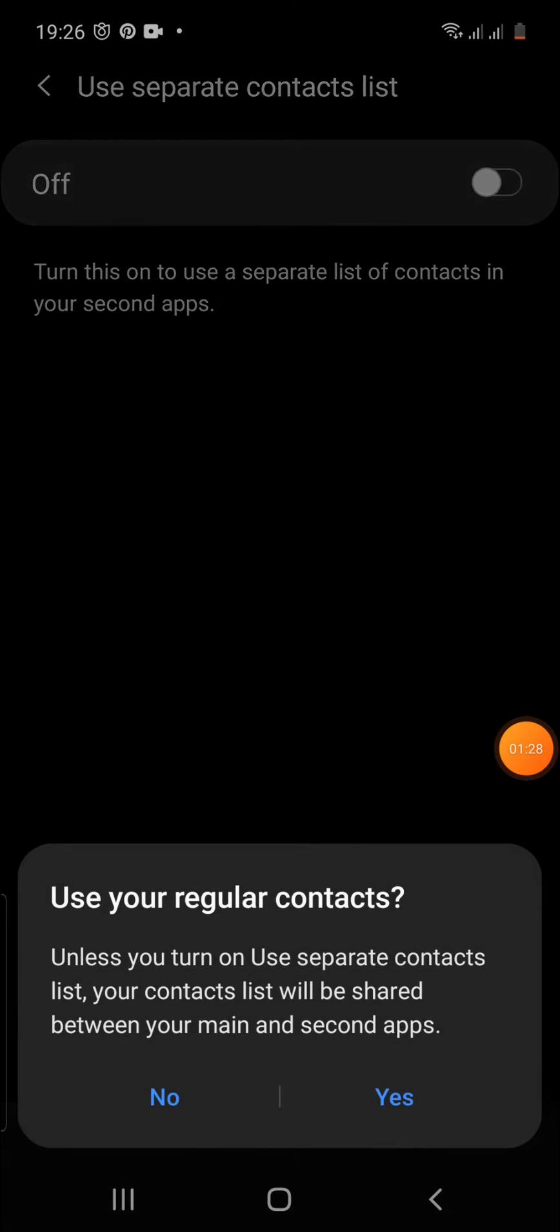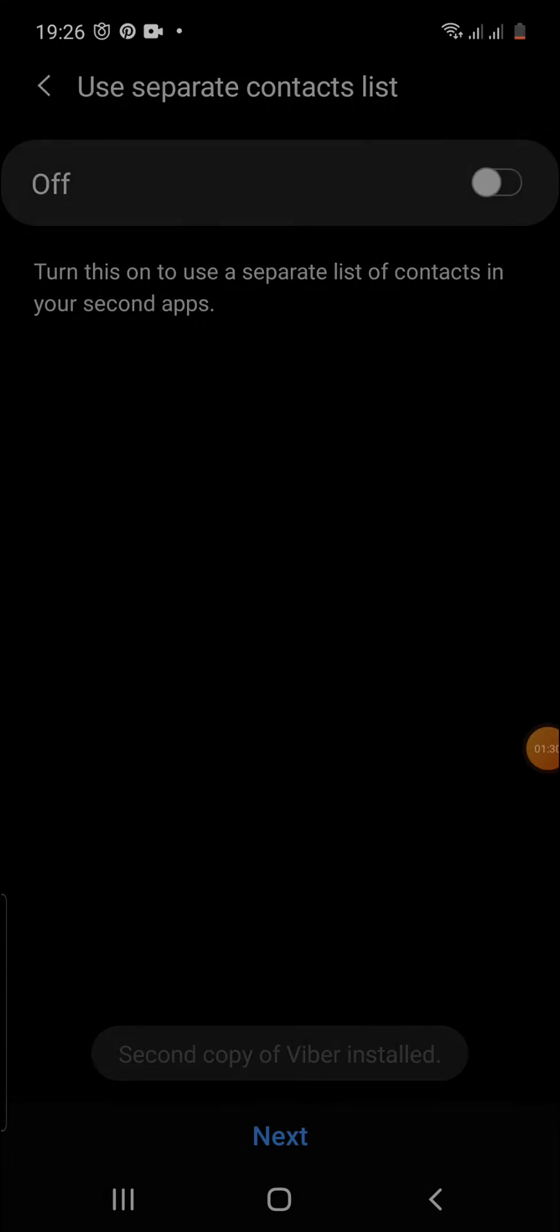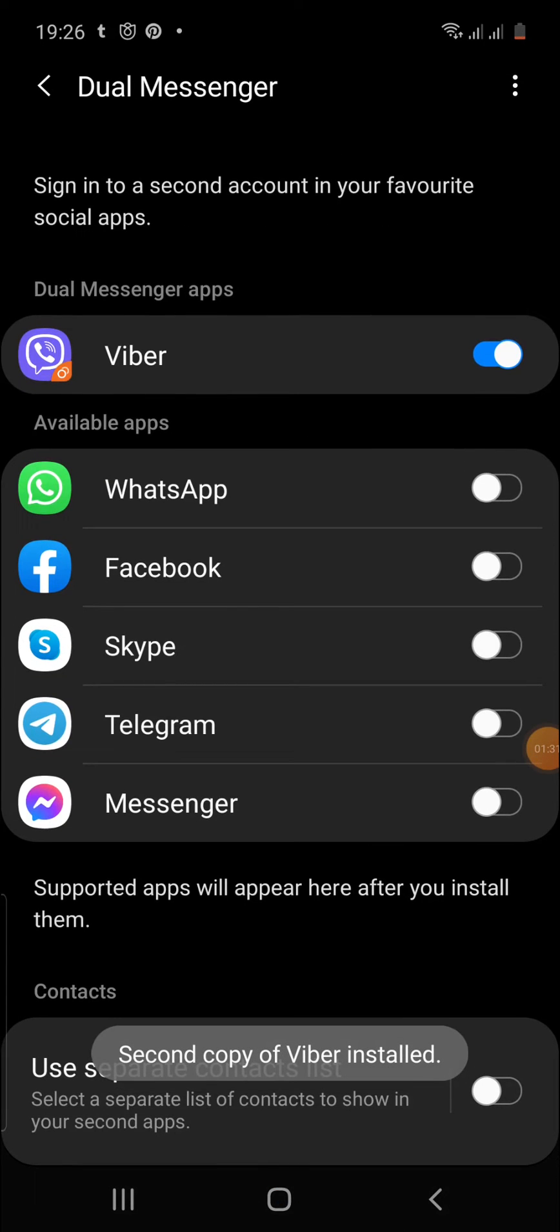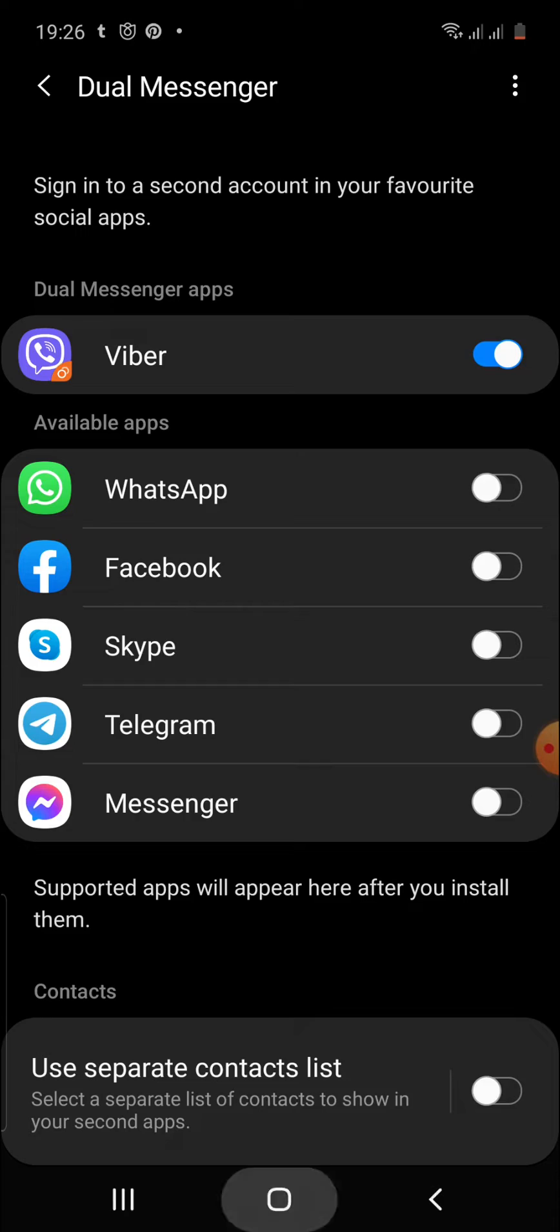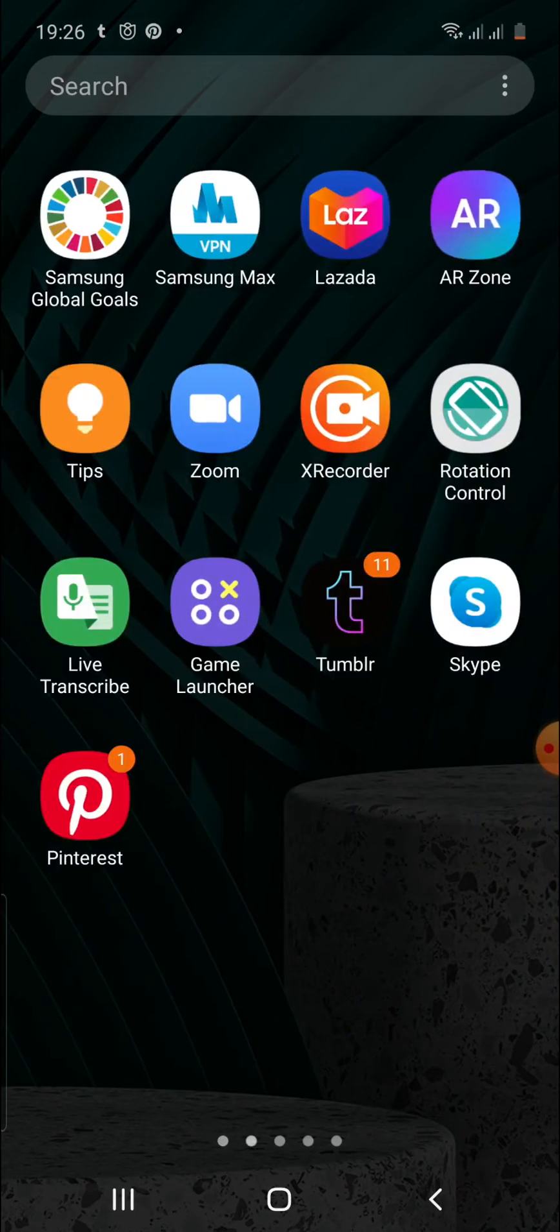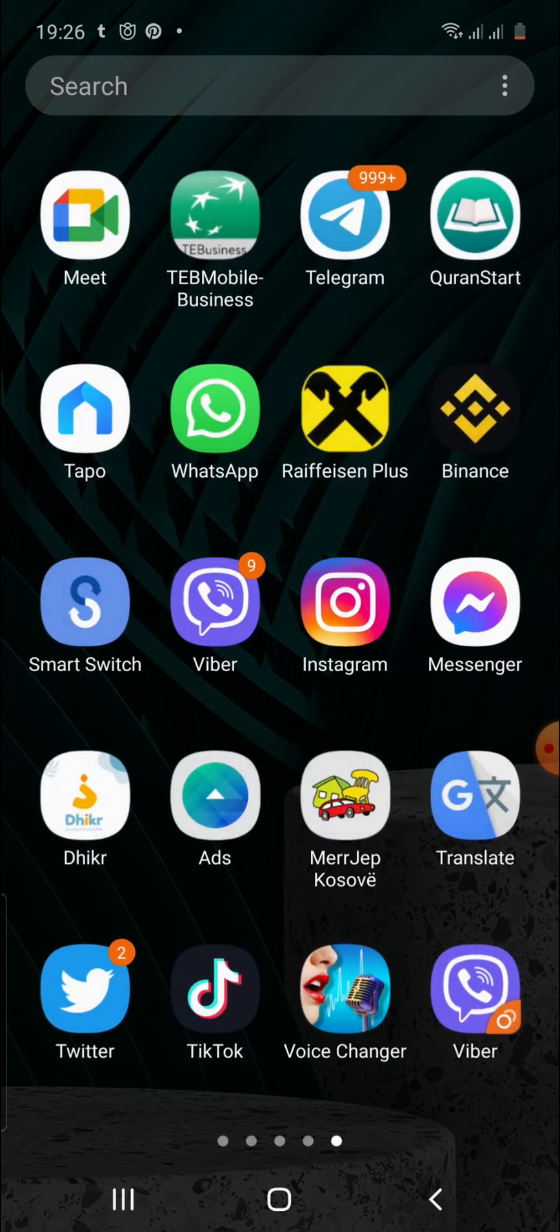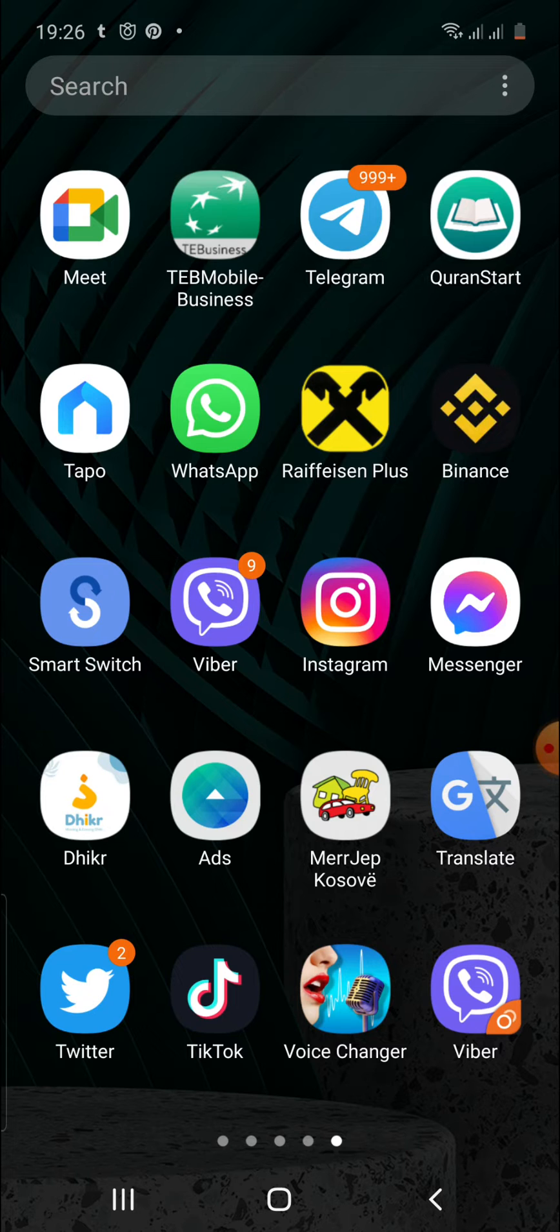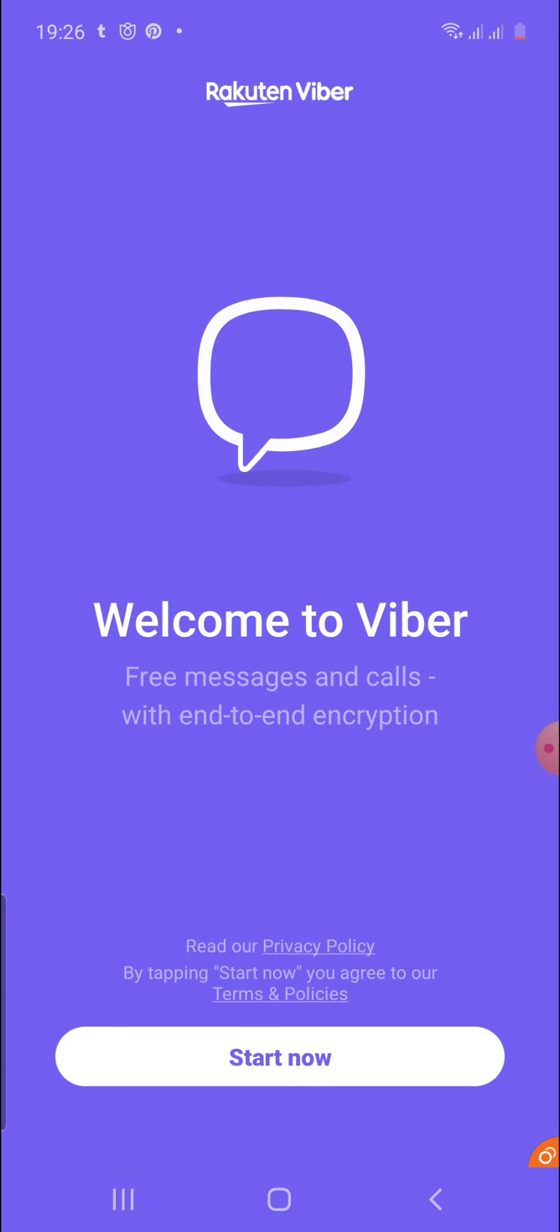Let's just choose our regular contact list. As you may see, now we have a second Viber. Let's just search for second Viber. Here it is, Viber. We have two Vibers now. We're going to add another new number.